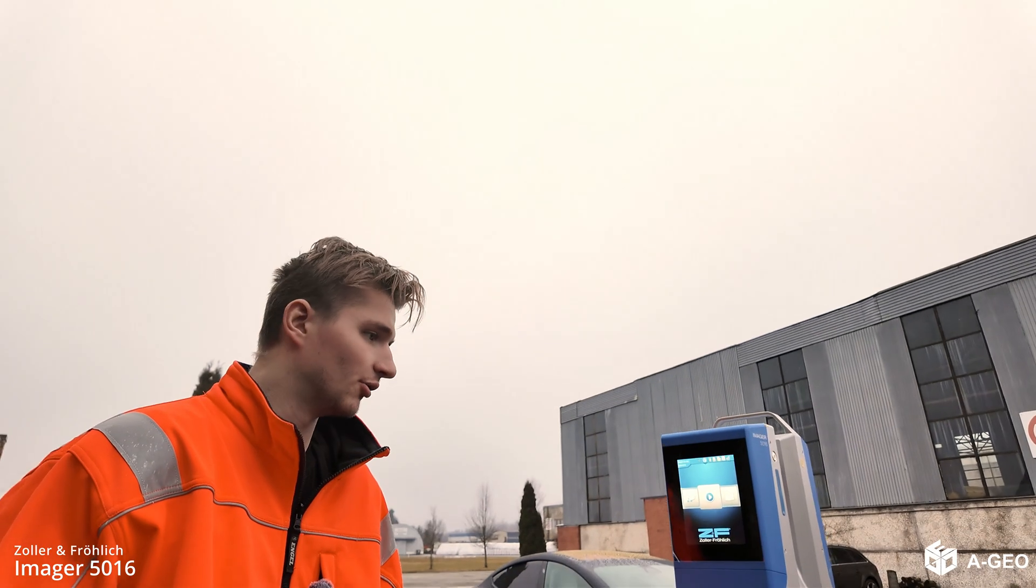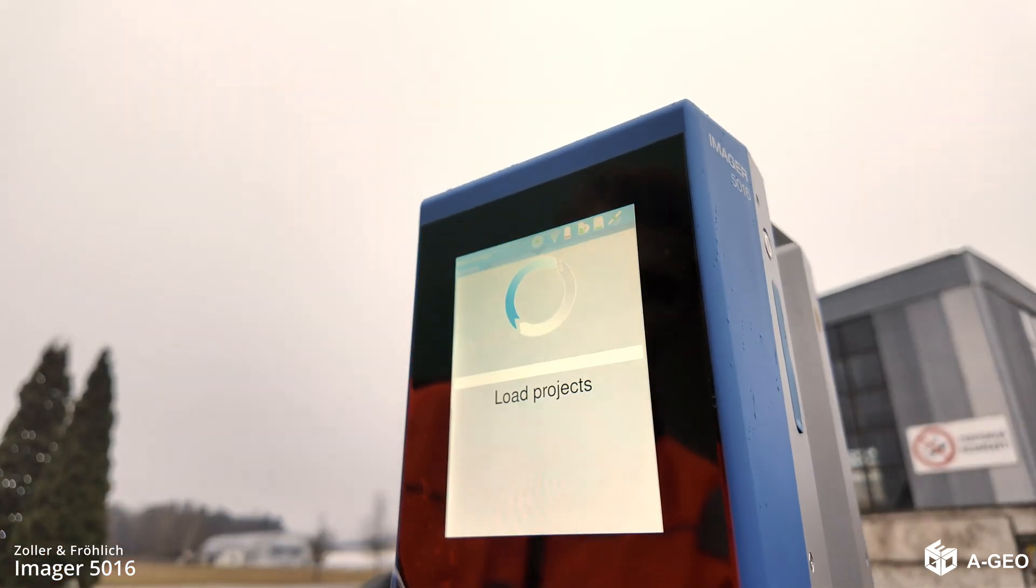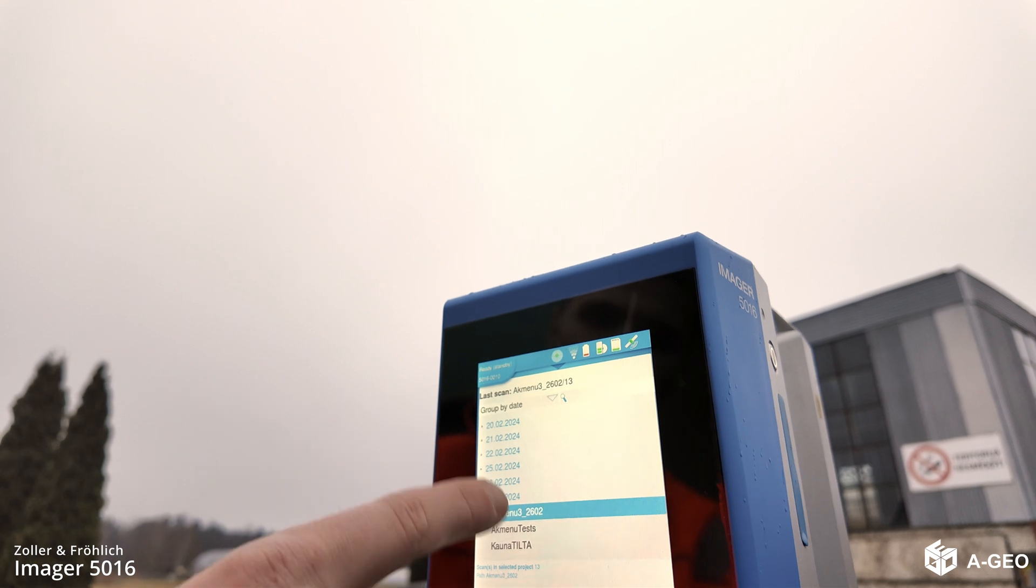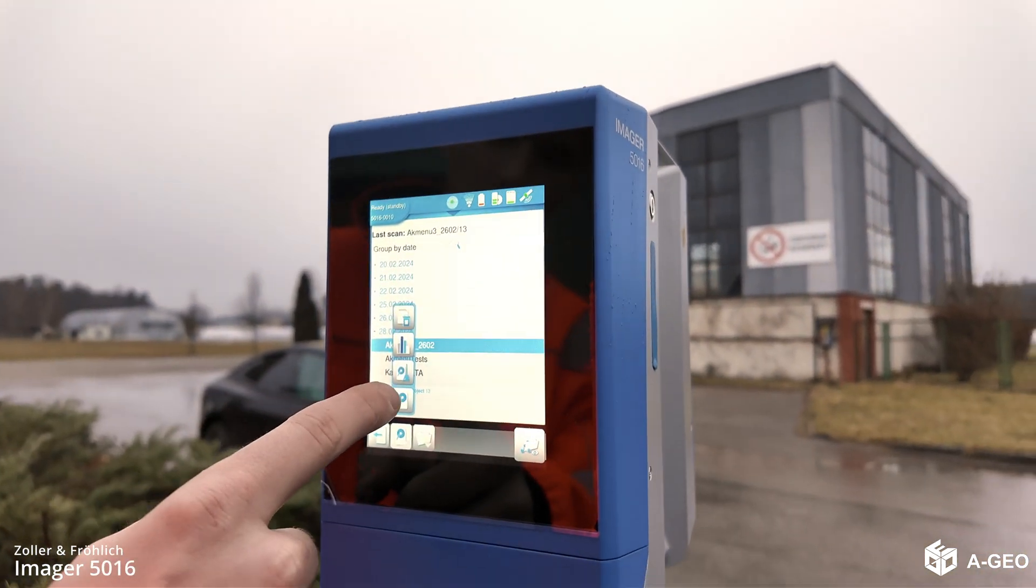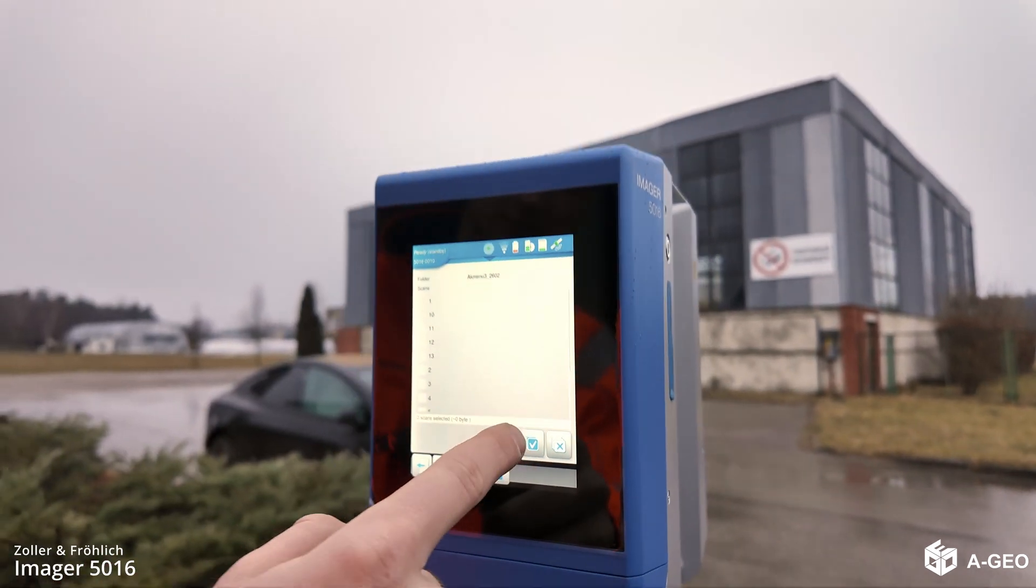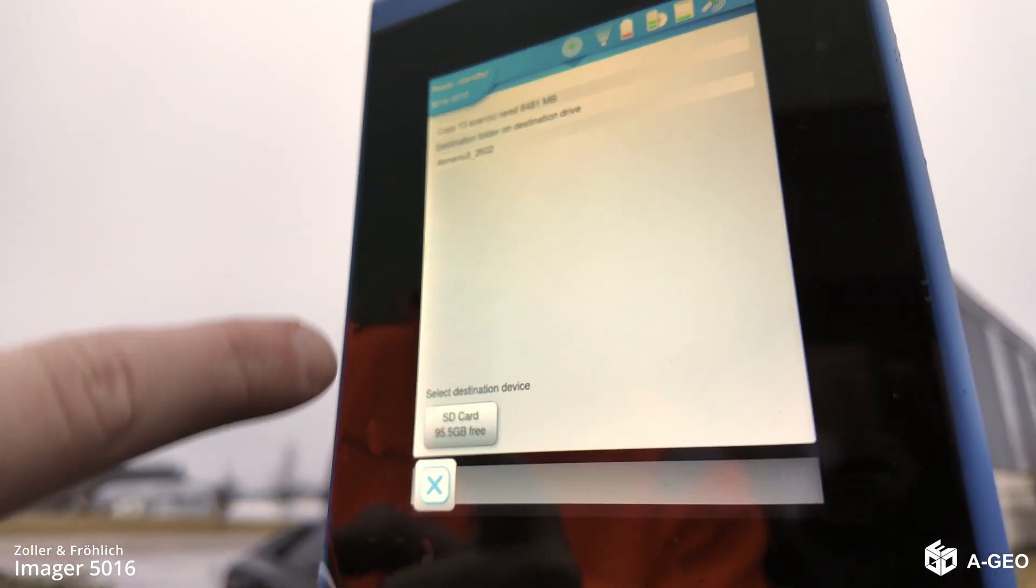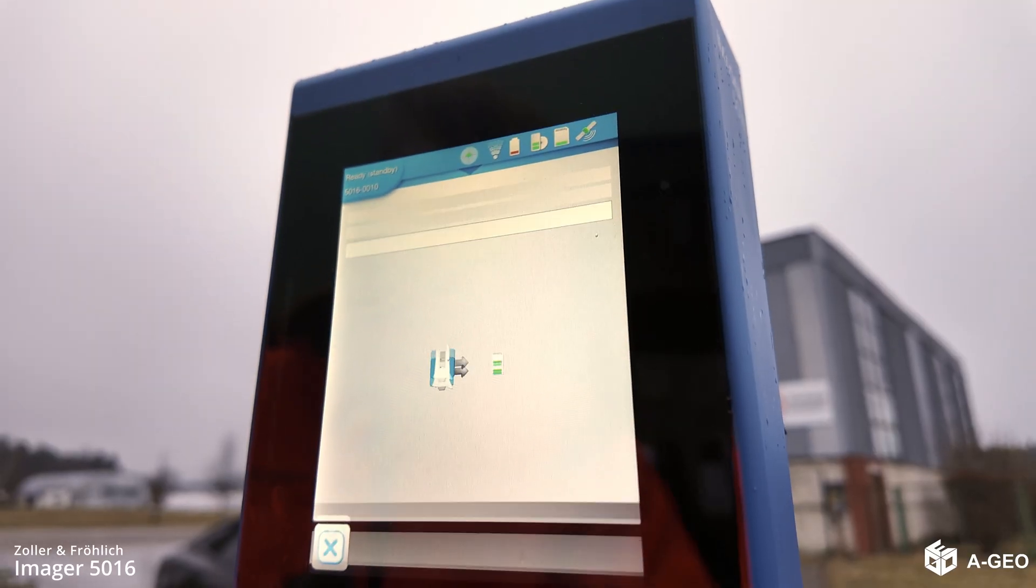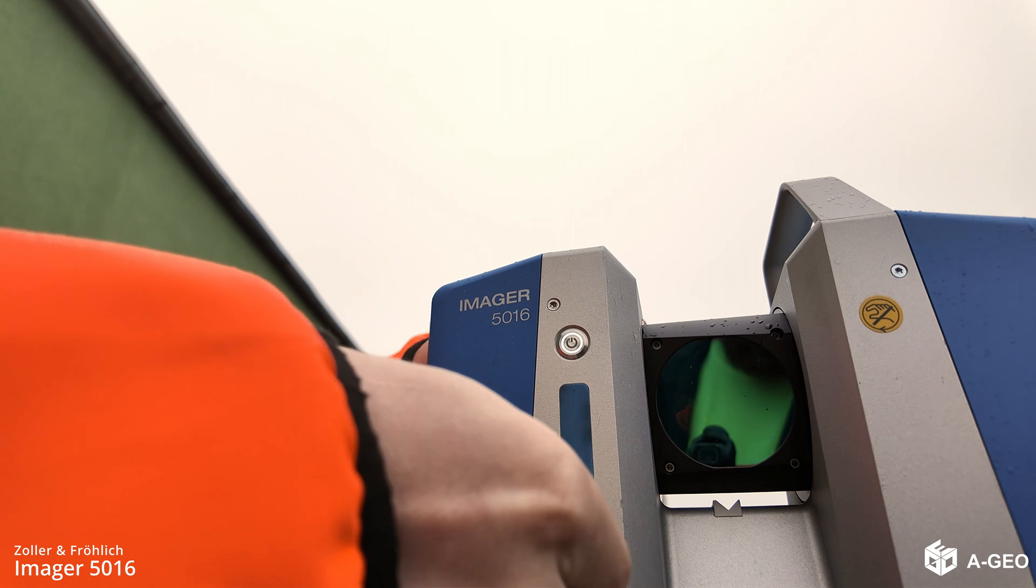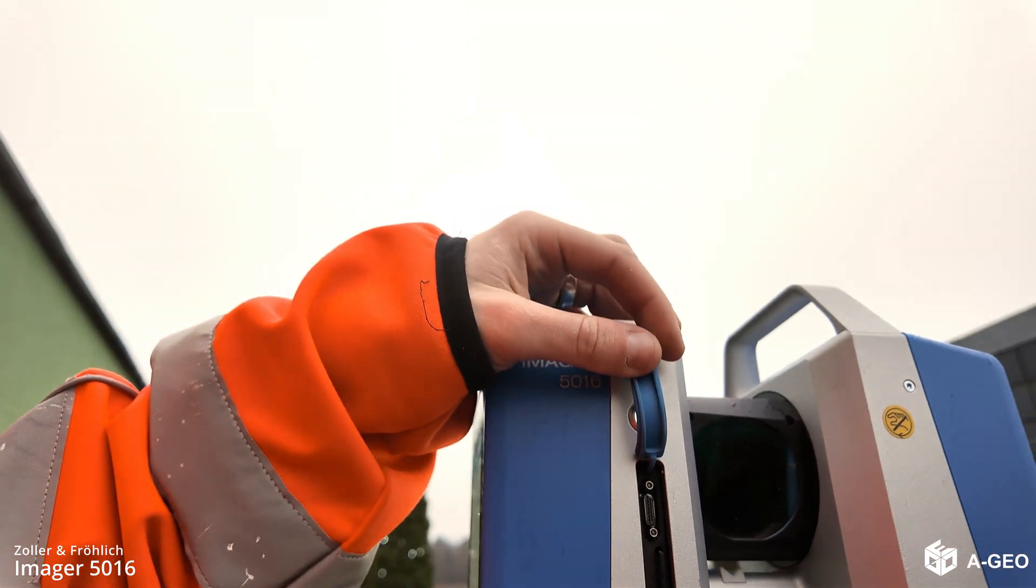Now if you want to export data. You open the project folder. Select the specific project you need. Press this button. And this one. Now you can select all your scans. Press copy. And export it to the SD card. The SD card is located here. And you can remove it easily.